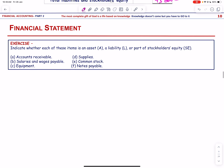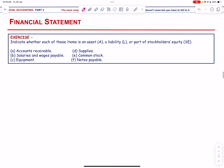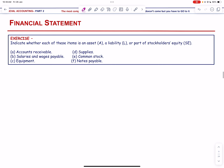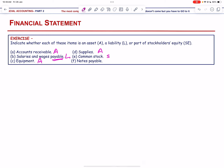Indicate whether each item is an asset, liability, or part of stockholders' equity. Accounts receivable is an asset. Salaries and wages payable is a liability. Equipment is an asset. Supplies is an asset. Common stock is part of stockholders' equity. Notes payable is a liability.